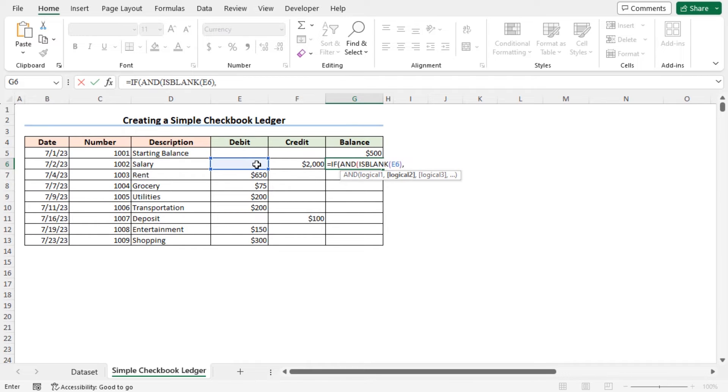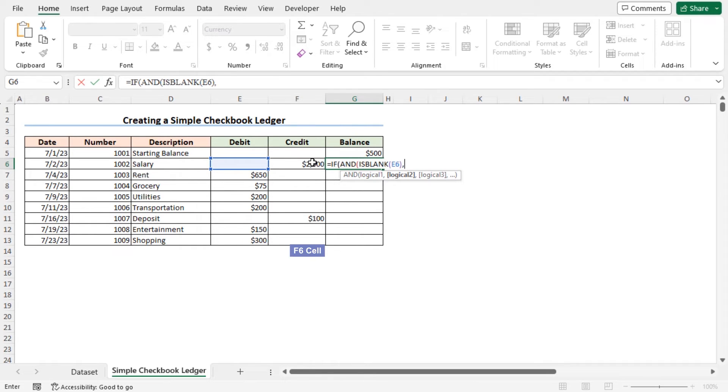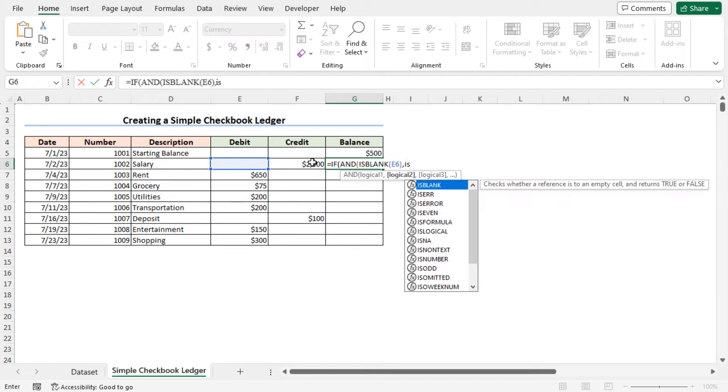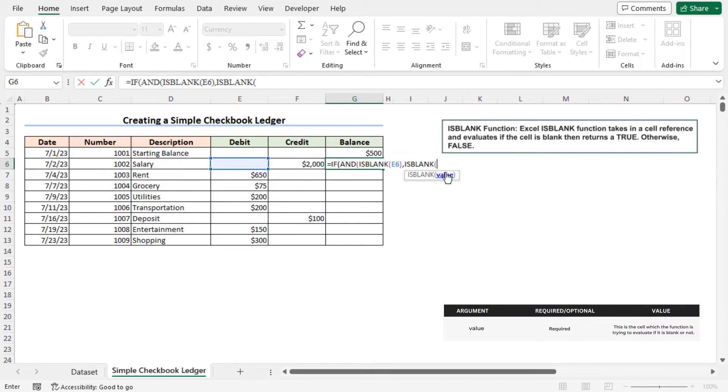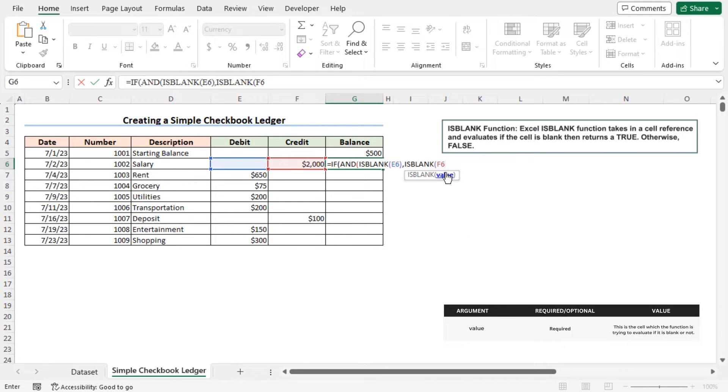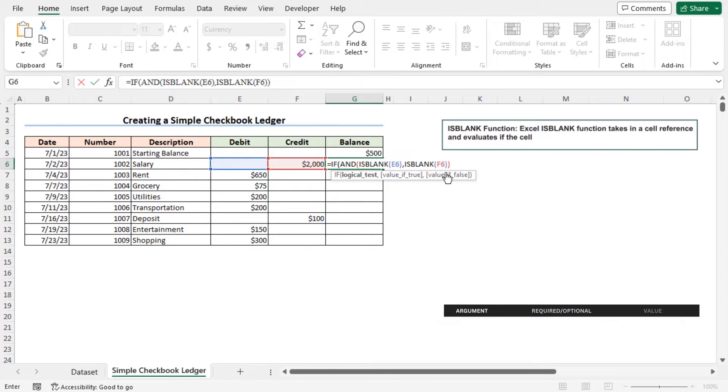Place a comma. As the logical two argument of the AND function, I will check if cell F6 is blank or not. So use the ISBLANK function again. In the value argument of the second ISBLANK function, type F6. Close the parenthesis. Close the parenthesis of the AND function.